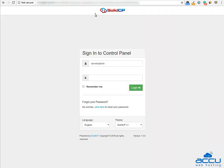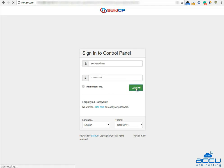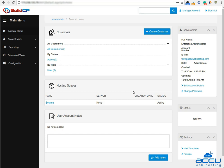First of all, you will have to log into your Solid CP control panel. Enter username as serveradmin and password which we have sent in the login details email. Click on the login button to log into your Solid CP control panel.